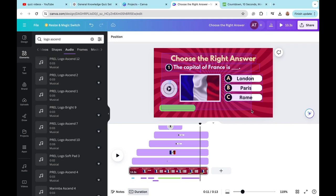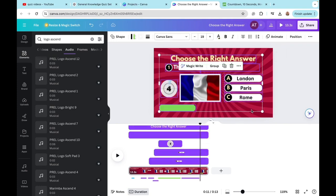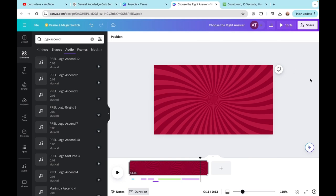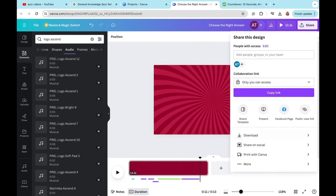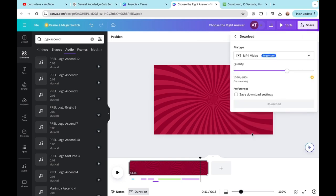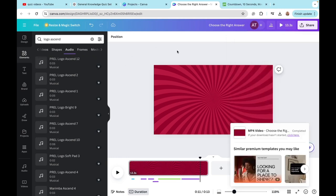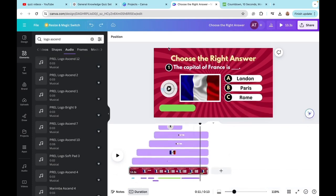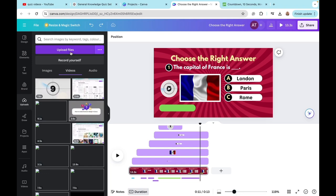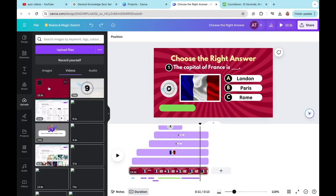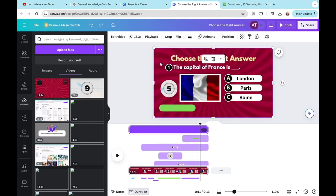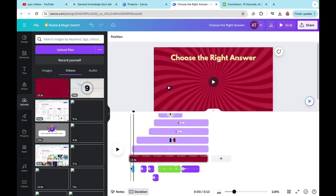Now I'll select all the elements and delete them — don't worry, we'll bring them back. Then I'll go to Share, click Download, select MP4 video, and click Download. After the video downloads I'll click the Undo button to bring all elements back. Then I'll go to the Upload section and upload the file I just downloaded, inserting it as the background and deleting all the effects from the design.